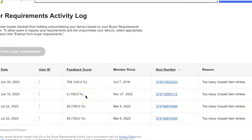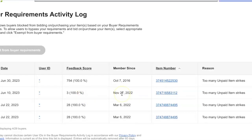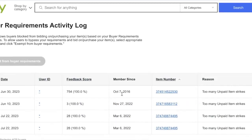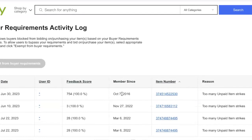This is a very good example of how the feedback system is broken on eBay and totally favors the buyers. This clown could well have 30 or 40 unpaid item strikes and we'll never know. But yet he's got that 100% feedback. So that's part A of the video.